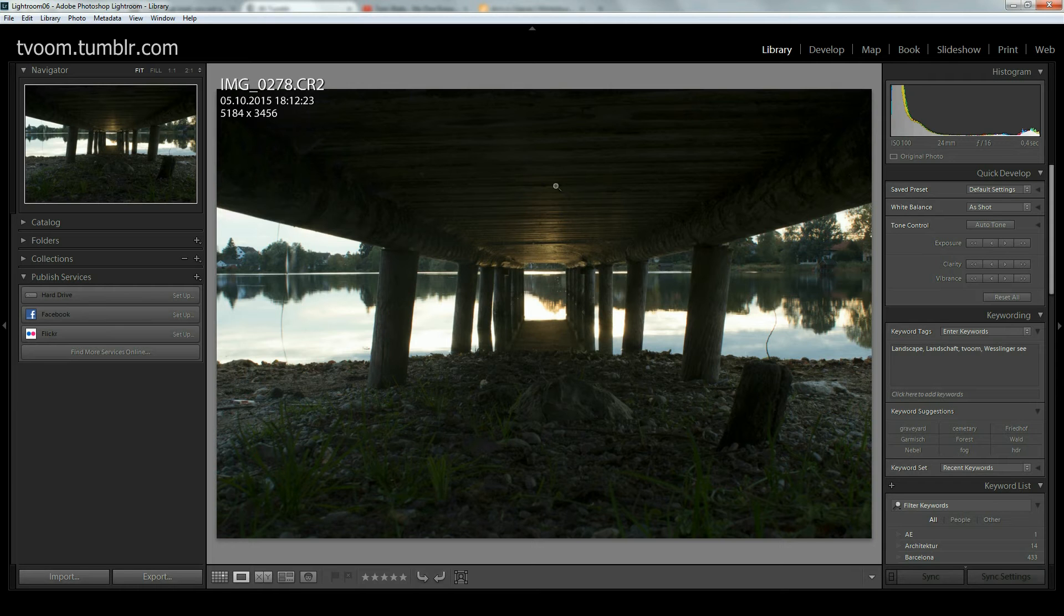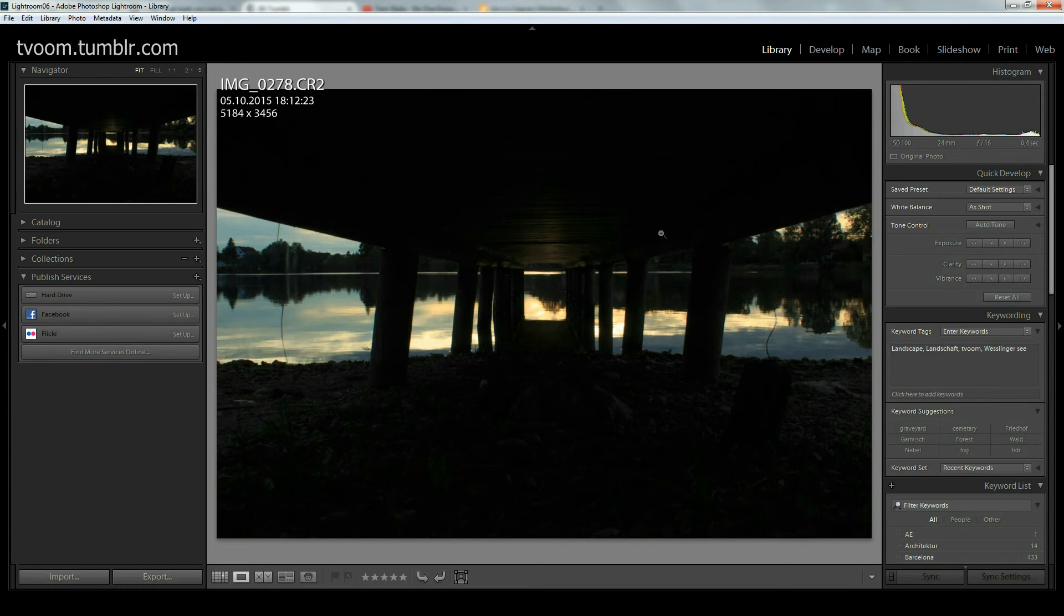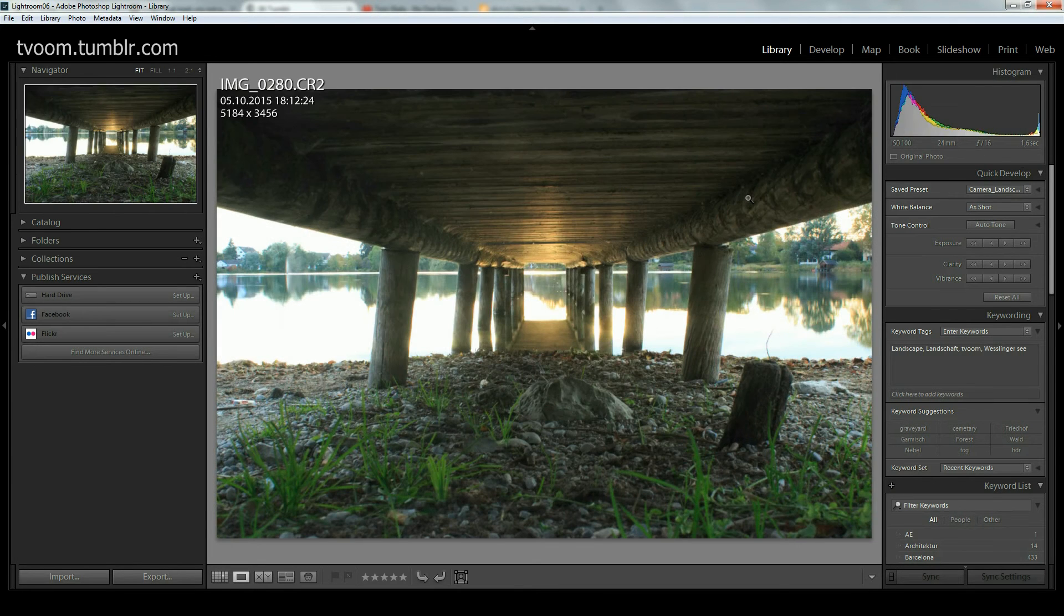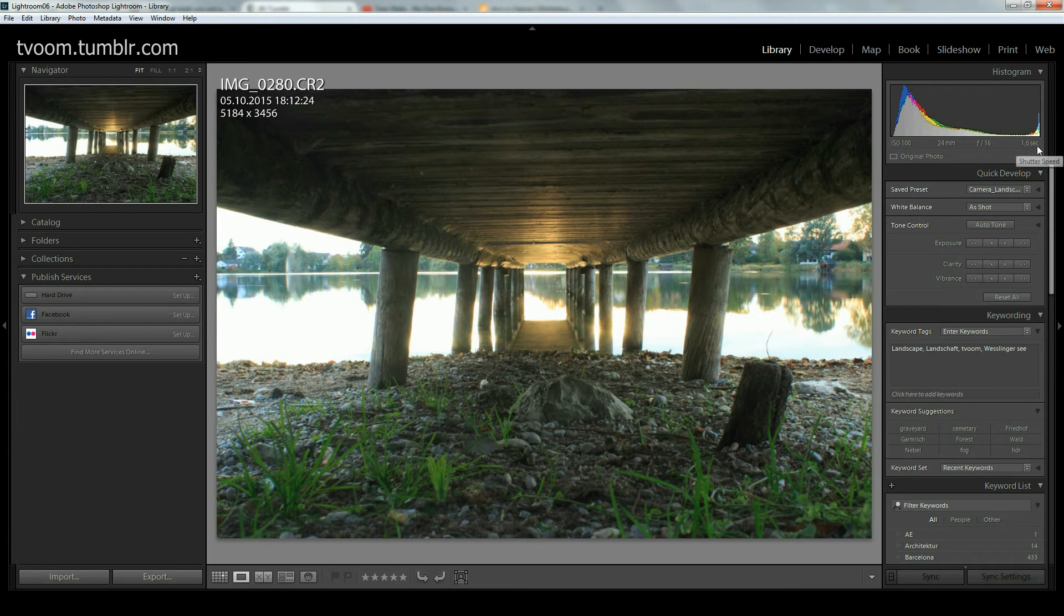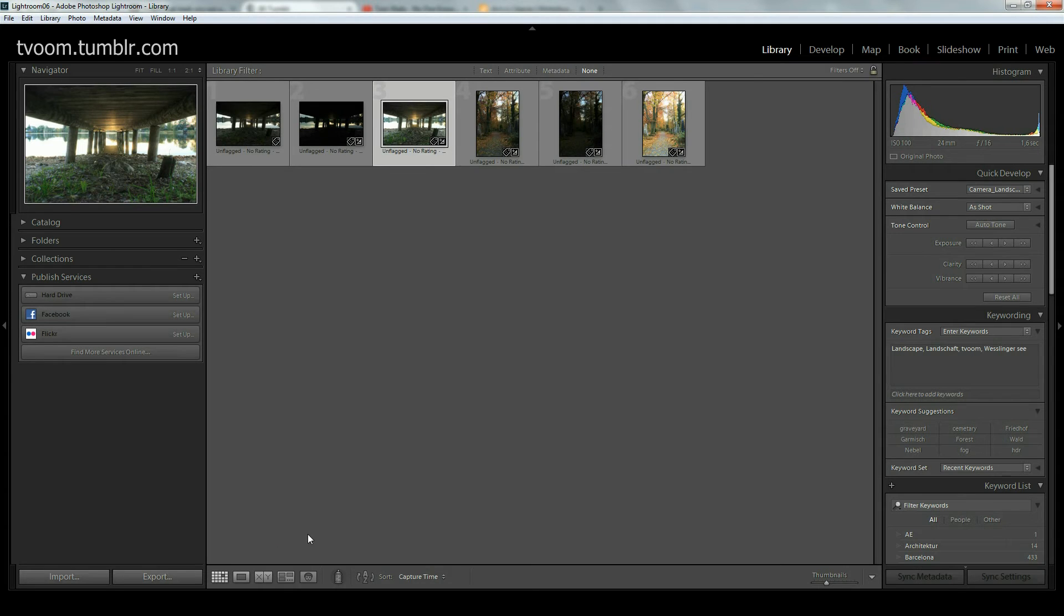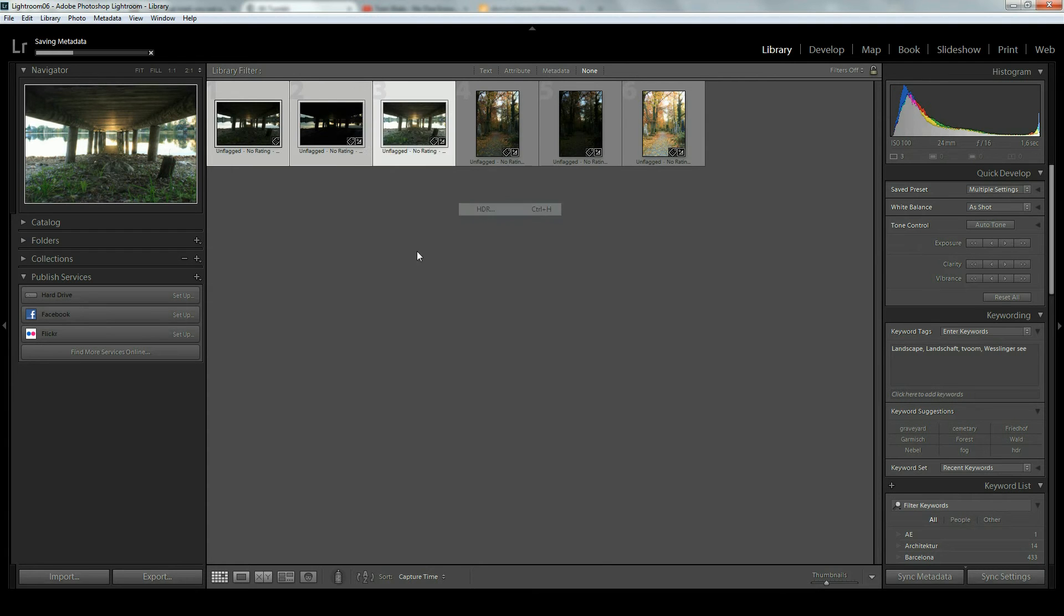The first shot was shot with 0.4 seconds, the second shot with 1/10 of a second, and the third shot with 1.6 seconds. You see ISO, focal length and aperture were constant. What we do is select those three shots, right click and go to photo merge HDR.